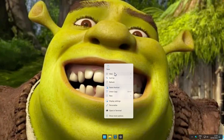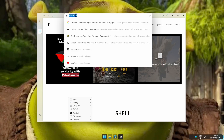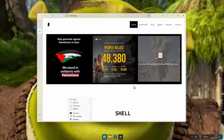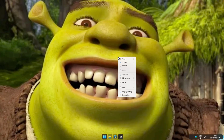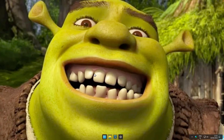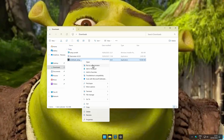Windows 11 has this horrible right-click context menu, and to fix that we will install another third-party application called Shell. I will also put this link in the video description down below. Go to the Downloads section and choose the installer option — I'll go with ARM64 and install this application. Now let me show you how the right-click context menu looks like. I think it's way slimmer, and down below we can also find Terminal, File Manager, Go To. And if you right-click on a file in File Explorer, you can also see the improved right-click context menu.